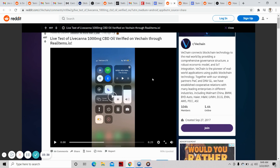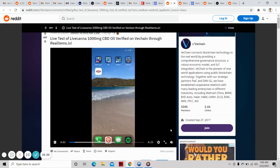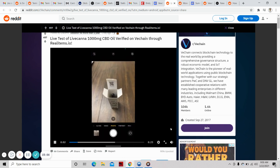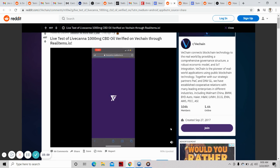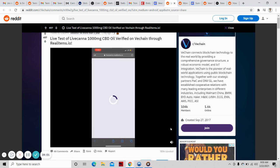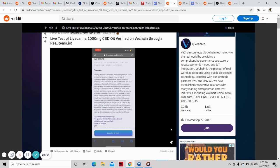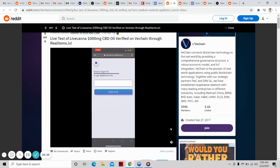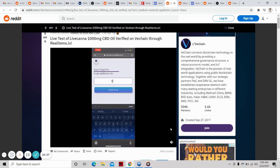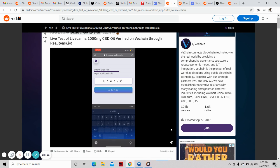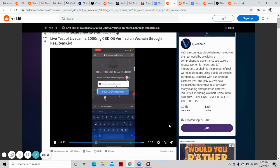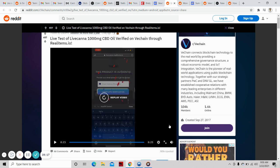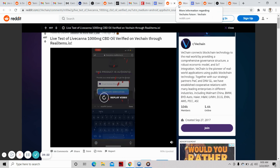Let's see the live test of Livecana which has 1,000mg CBD oil verified on VeChain through RealItems.io. We showed you this partnership in a recent video. You are now verified on VeChain. Blockchain technology. Your product is now authenticated.